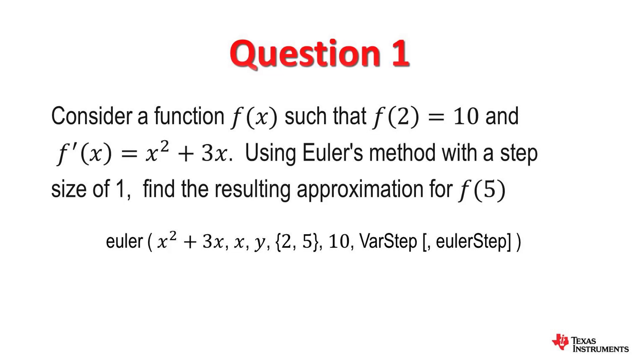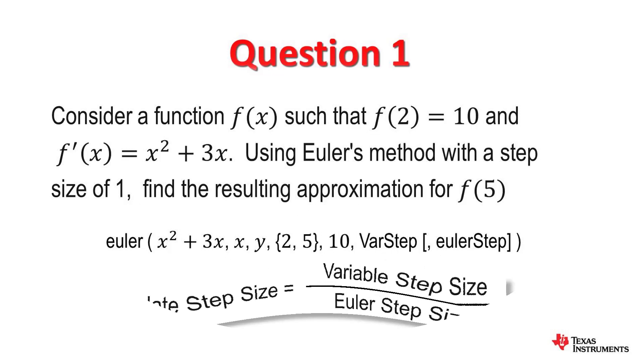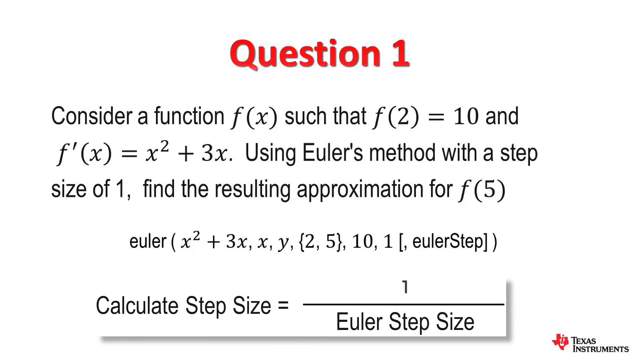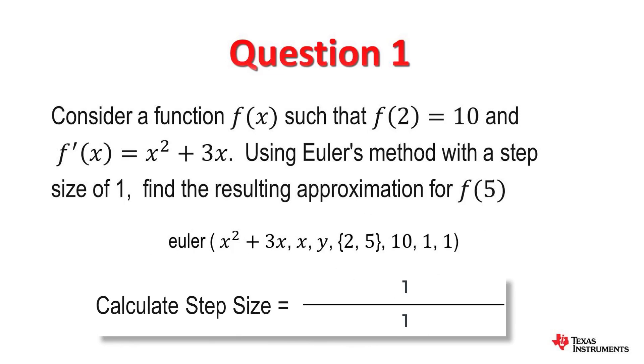Now the step size is another crucial thing to remember. In this case I have chosen 1 as the step size and the Euler's step size by default is 1. The actual step size is the chosen step, which is 1, divided by the Euler's step size.